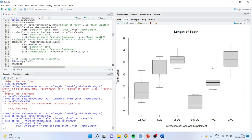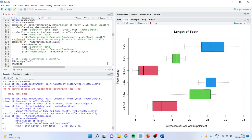After making the box plot horizontal, on that basis I can see where the tooth length is substantially different. When VC combines with a 2-gram dose daily, the length of the tooth is substantially different from 0.5 VC.